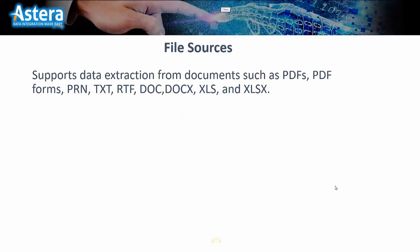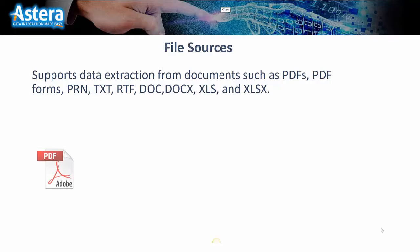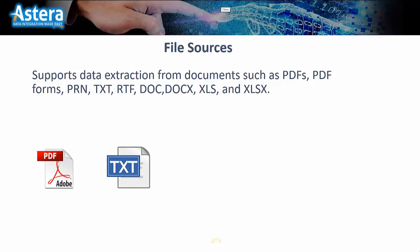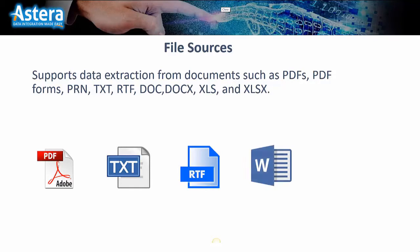It supports data extraction from documents such as PDFs, PDF forms, PRN files, text files, RTF files, DOC and DOCX files, and XLS and XLSX files.